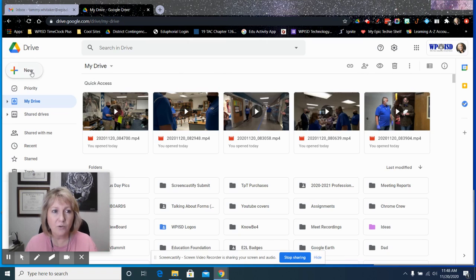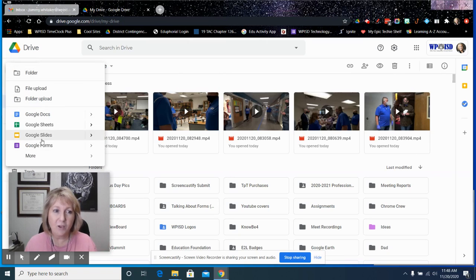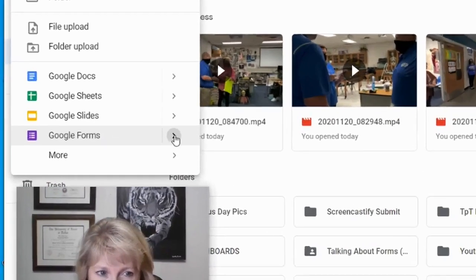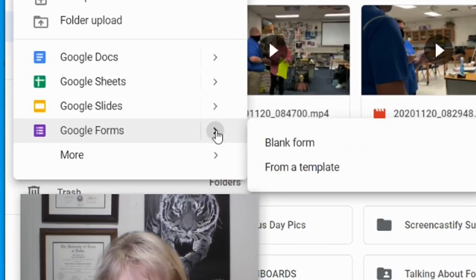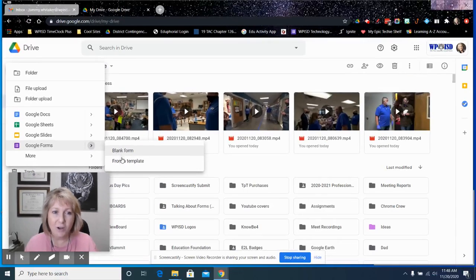When you click in your Google Drive on new Google Forms, don't click right there. Go to the right and click on the arrow, and then go to from a template.